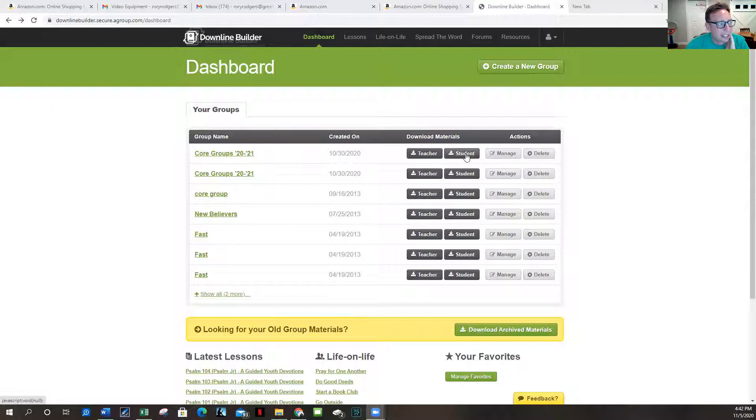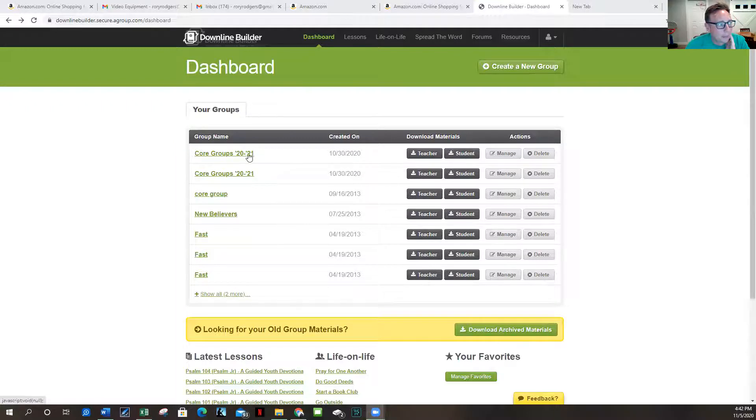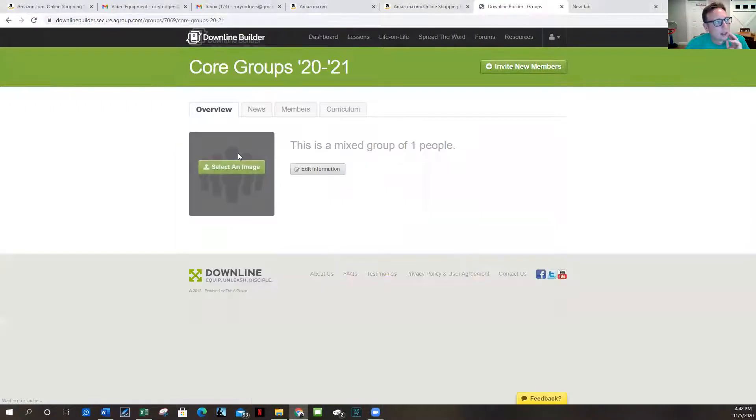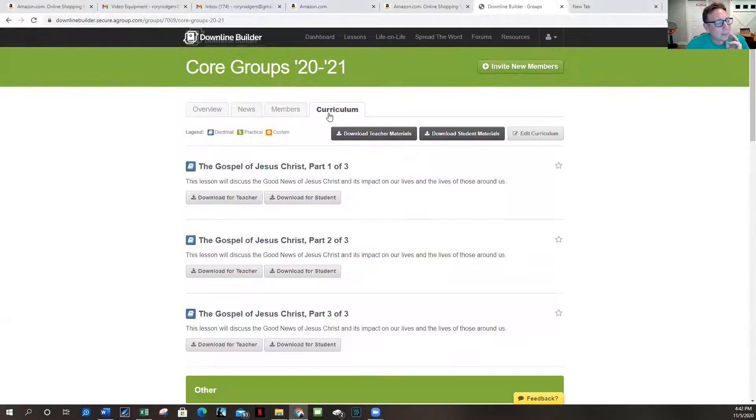And we can use the church copy machine to print these off. I think there's a way to even do a link so they can follow along on like an iPad or something like that. But I'm just going to click on this Core Groups 2021, we're going to go to the curriculum here.